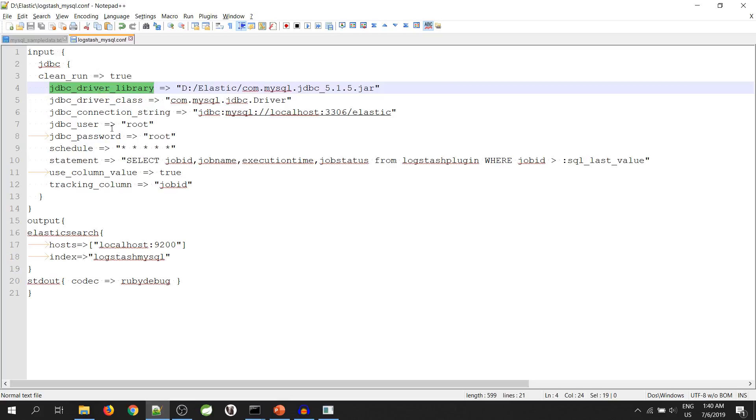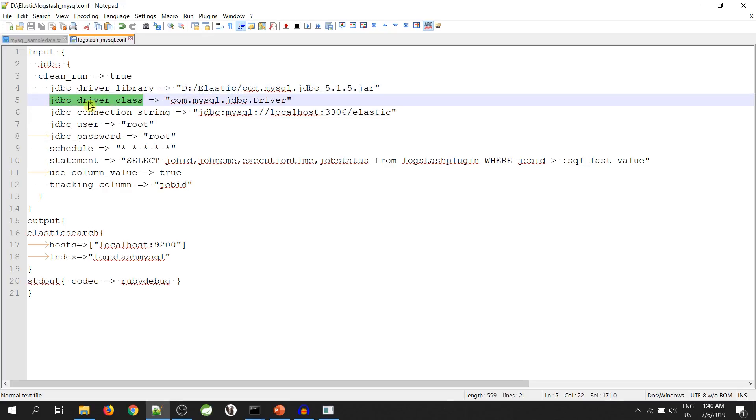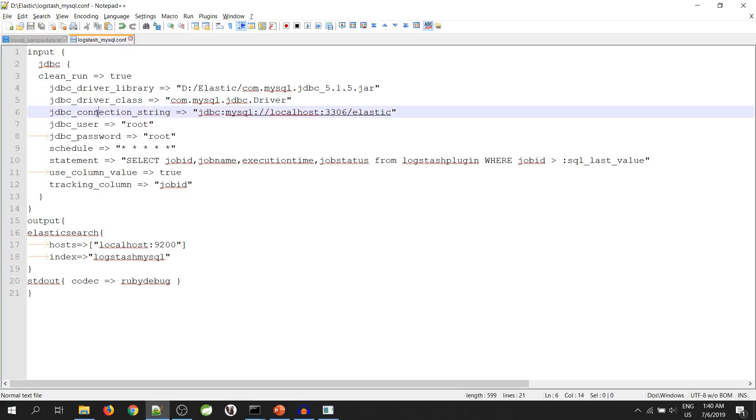JDBC driver library - we have to mention the JDBC jar location over here. JDBC driver class - mention the JDBC driver class name. In our scenario, it will be com.mysql.jdbc.driver. JDBC connection string - mention the connection string with host, port and the schema name.